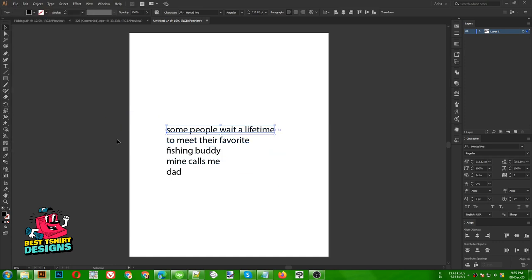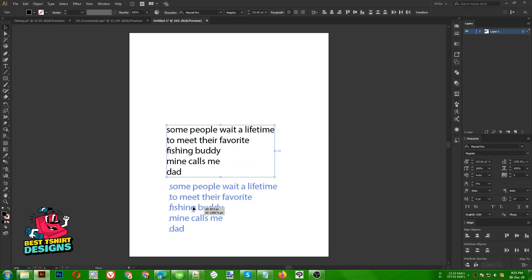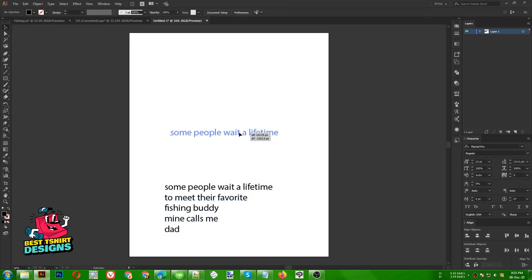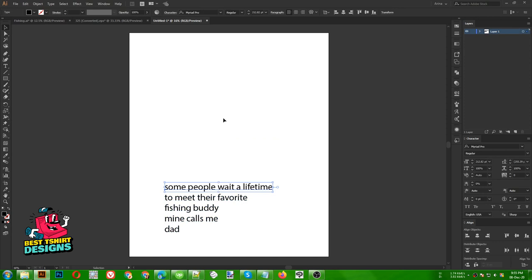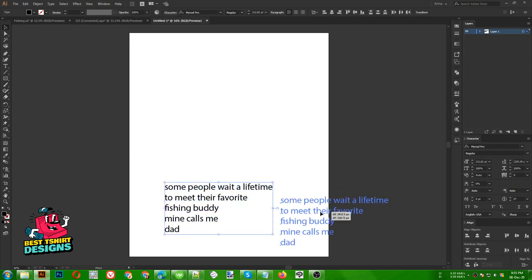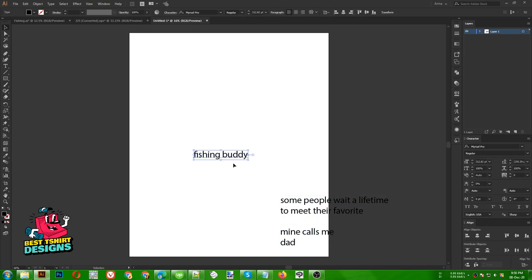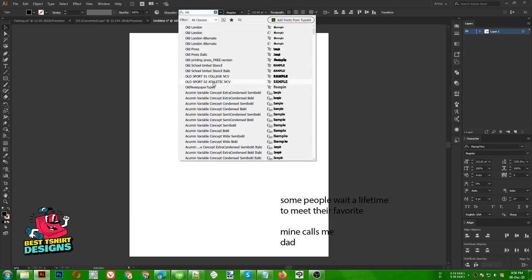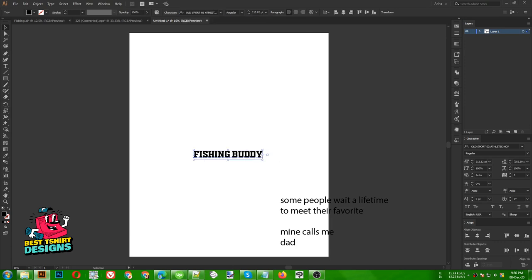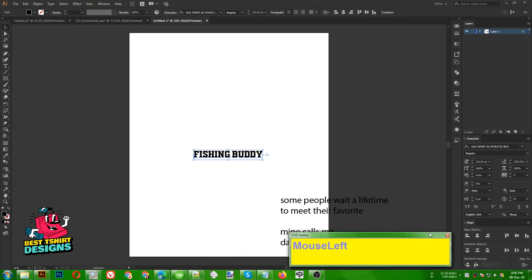I get a request for sharing this script I'm using right now — 'Divide Text' — you can search it on Google, or I will add it in my Facebook group. For this kind of design I wanted to create a center point for my text first, then a center point for my graphic. For 'Fishing Buddy' as my first focus point, I'll use a font called Old Sport Athletic NCB.